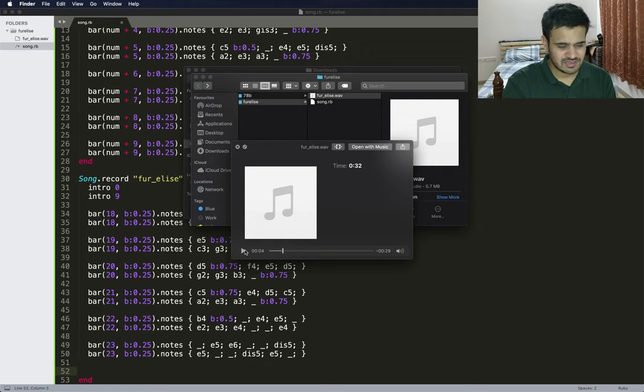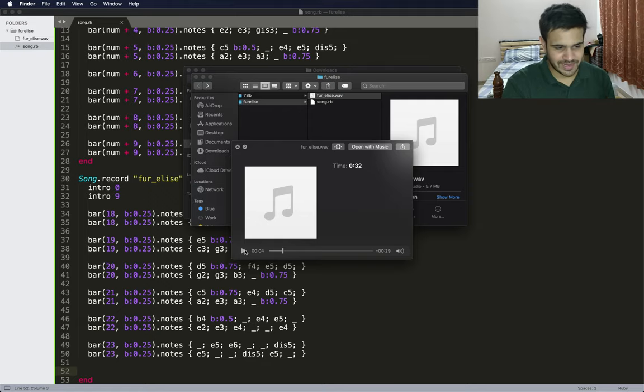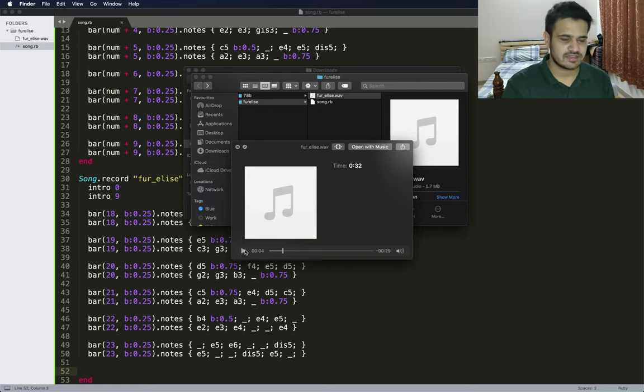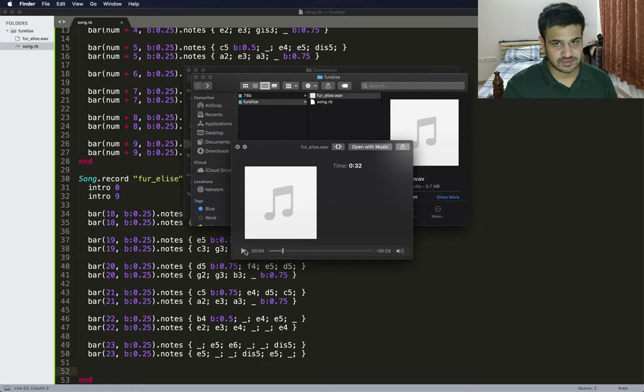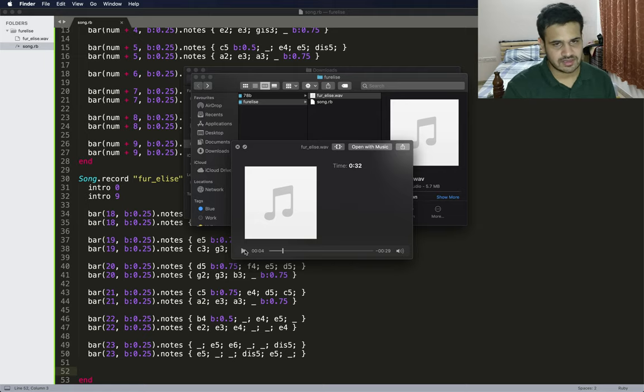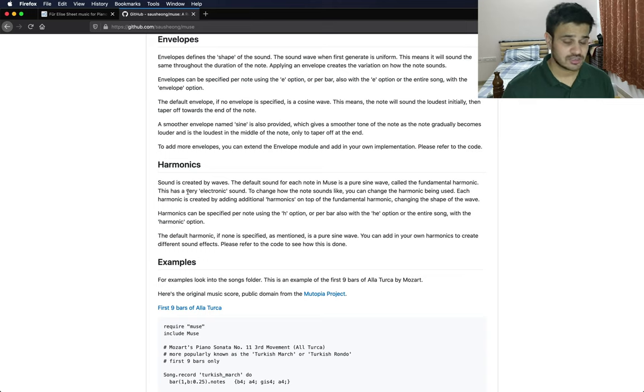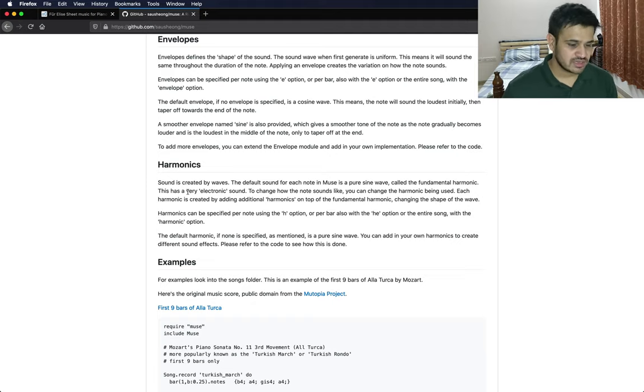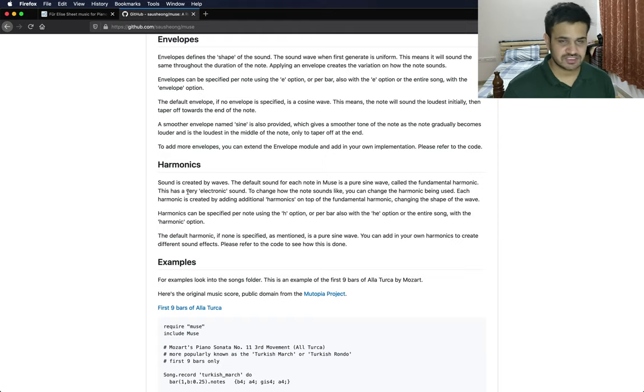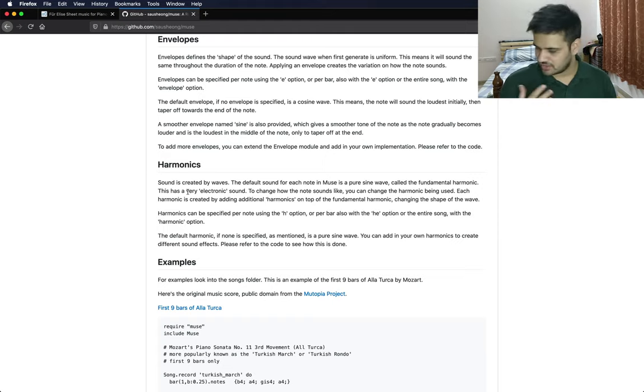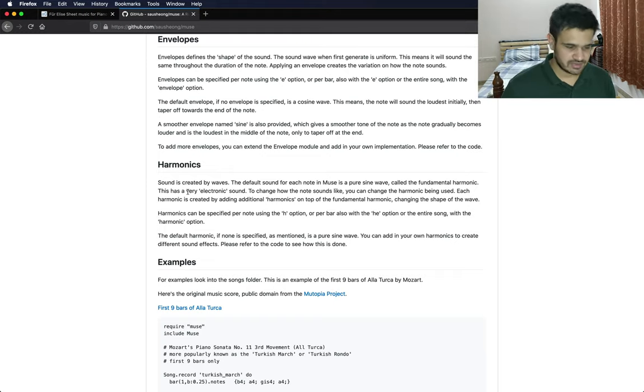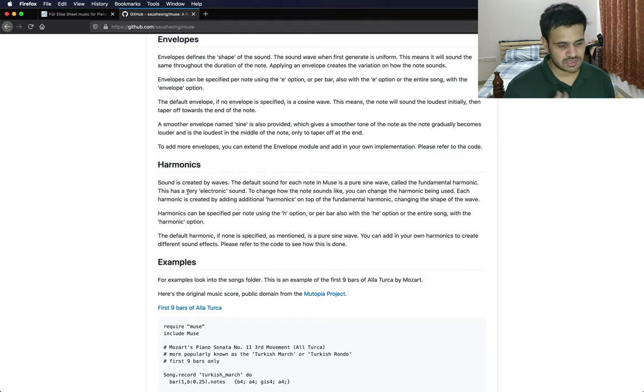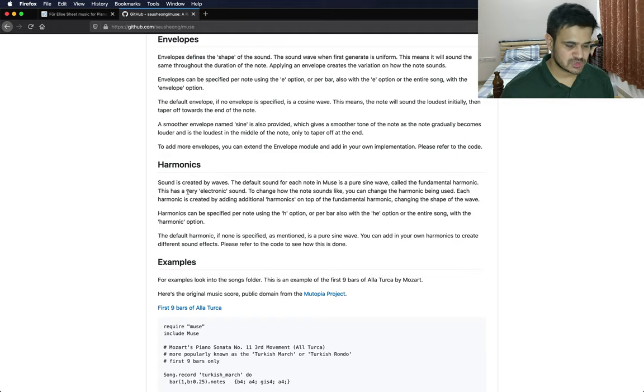Now it sounds a little bland because it's just a simple sine wave that we're using to generate that sound. What we can actually do is use our own harmonics as per the library. The library says sound is created by waves. The default sound for each node in Muse is a pure sine wave, which is why you're hearing that. You're not getting this sweet piano sound. As per the library, we can actually go ahead and change the output sound to something else.